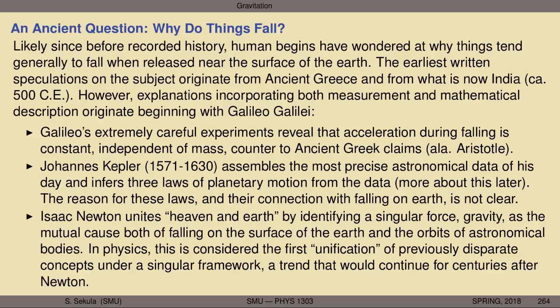This trend of unifying previously disparate observations into a singular explanatory framework would continue through the 1800s with electricity and magnetism, and with the concept of matter and atoms and heat energy. Those unifications all occurred in the 1800s, and then into the early 1900s with thermodynamics, heat energy, the concept of the atom, motion, electricity, and magnetism. This would all culminate in the 1960s in the unification of three of the four fundamental forces of nature — more on that later. But gravity still stands apart from this progress, although ironically it was the first unification that occurred in our understanding of nature.